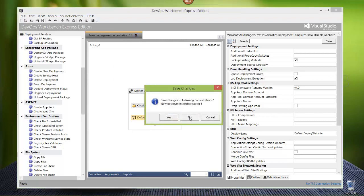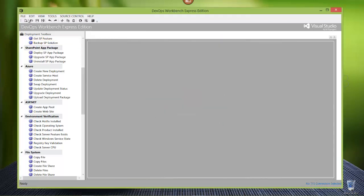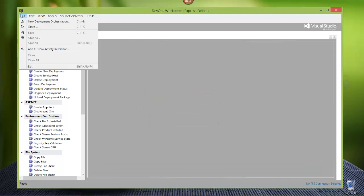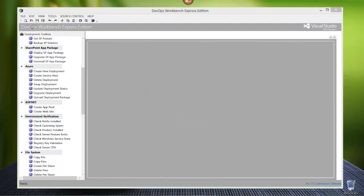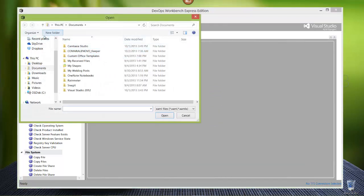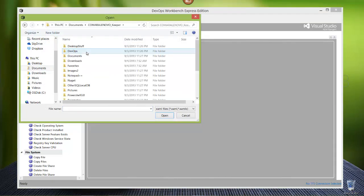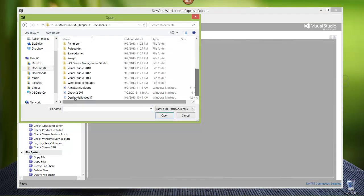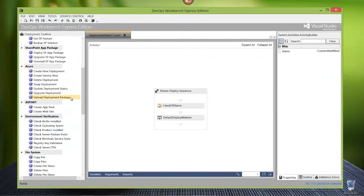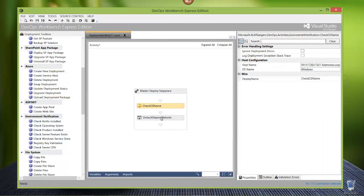Let's get down to business. Let's not save this one - I'm going to use one that I already have ready and waiting. I'll go to Open, then into my documents, and grab my Hello Web Sample, which is just that OS name and default deploy website with my configuration already filled in.